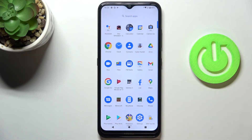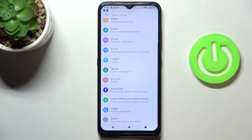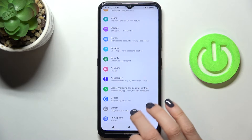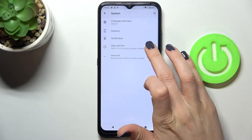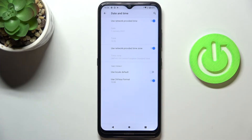First, open the list of all apps and go to Settings, then find and select System, then go to Date and Time.